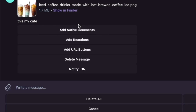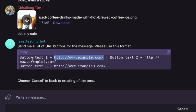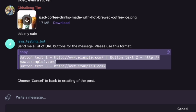You can try different ways. You have functions to add native comment and reaction, add button URL, delete message, and notification. I will add a URL button. I add a new post with a button link, and it gives a sample format: button name and the link to a website or social media.